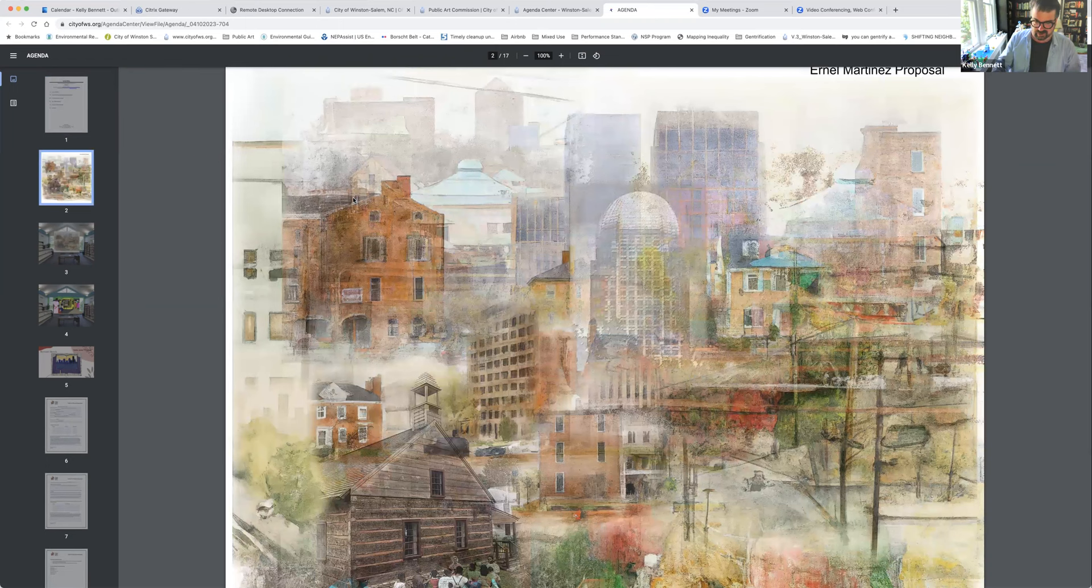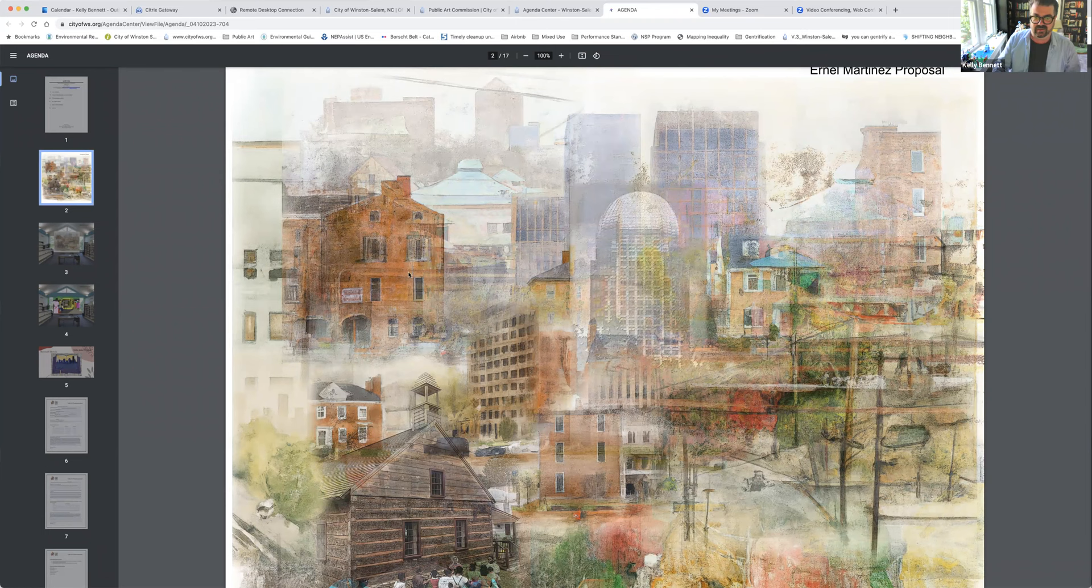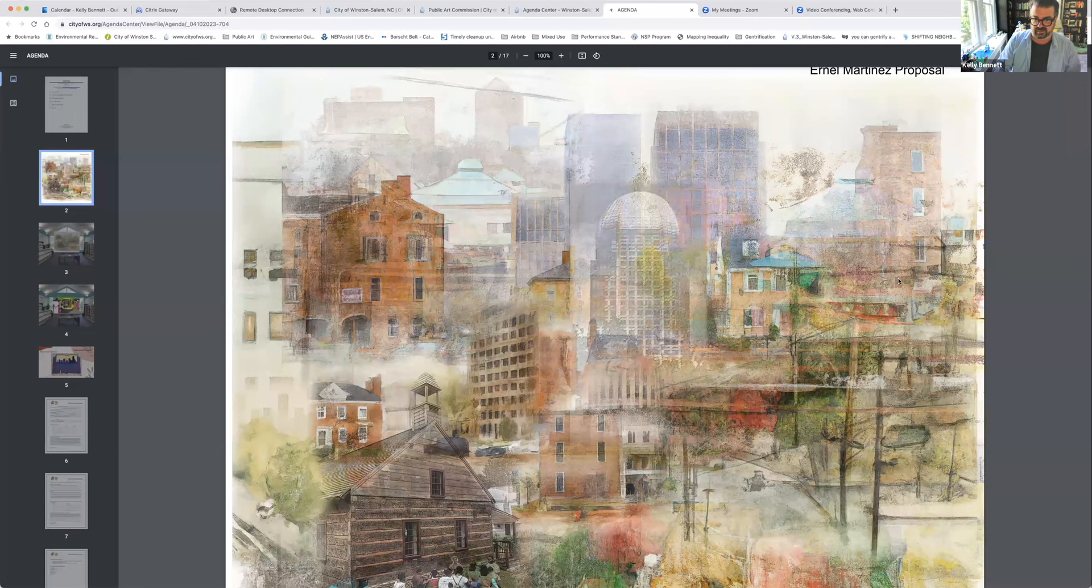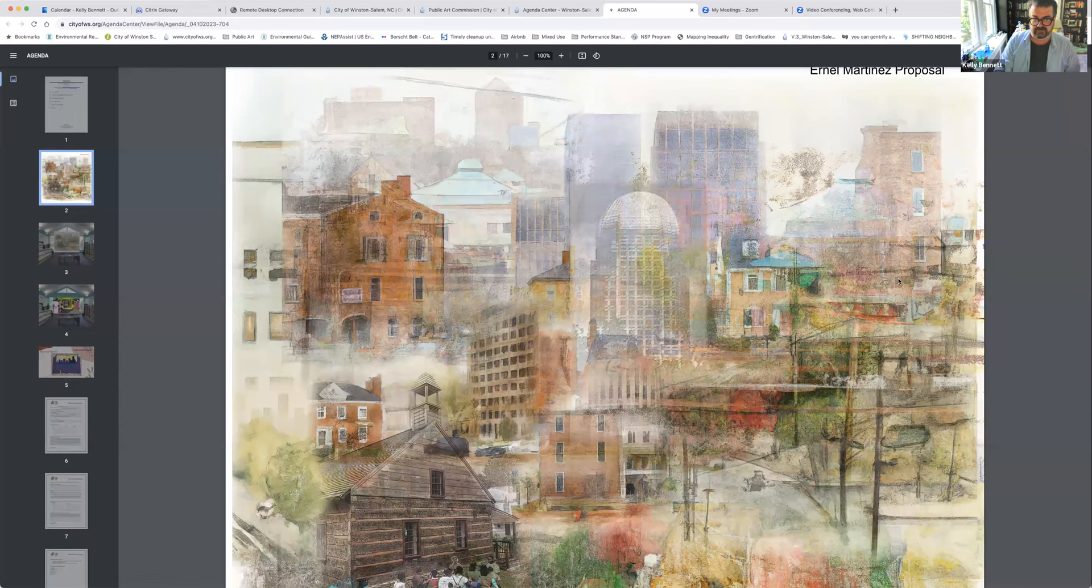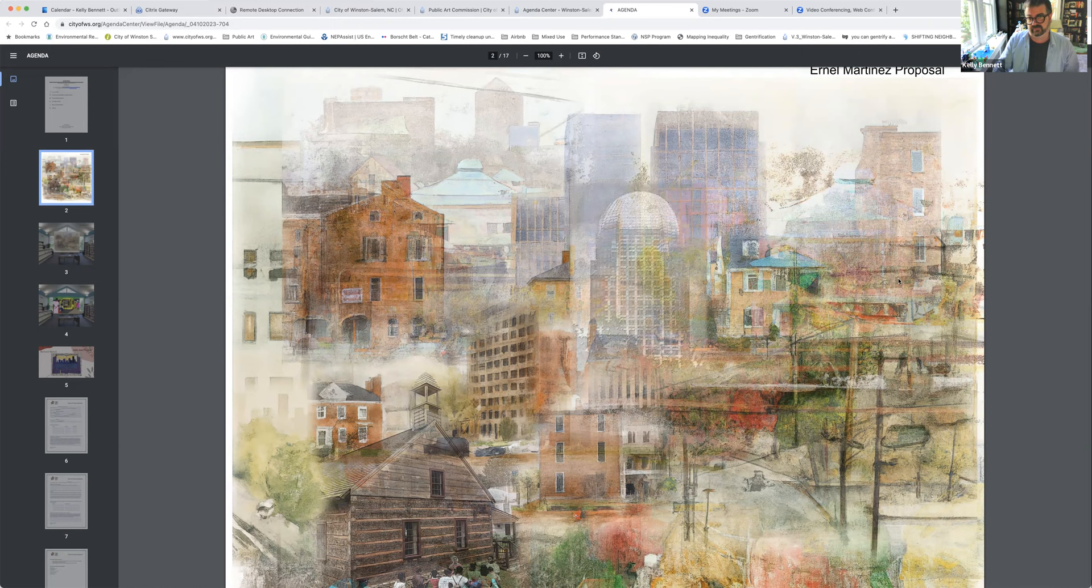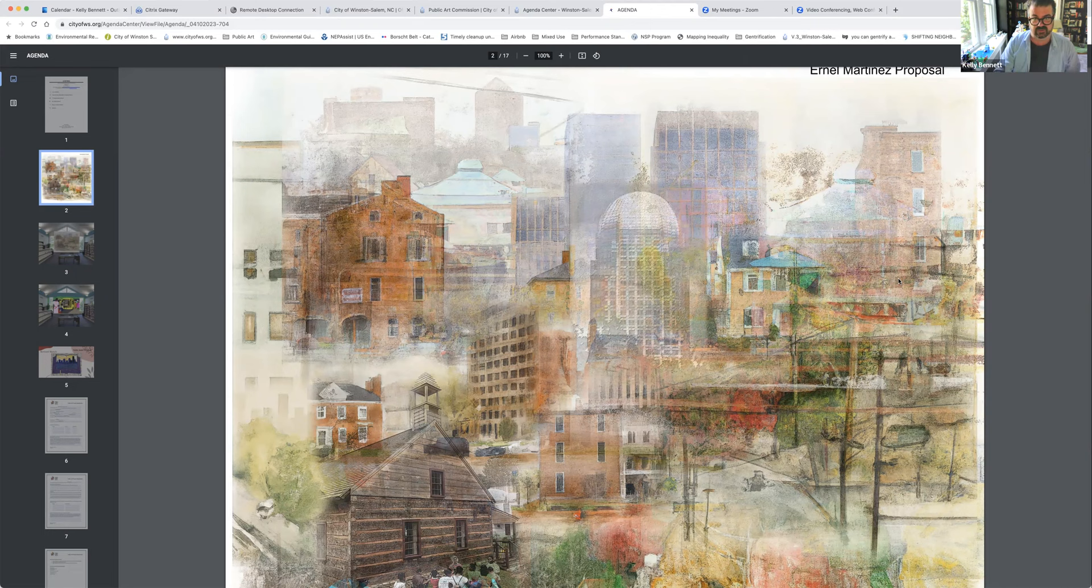One of the items was to look at the recommendation for the Carver School Road branch library committee. They recommended a design by Ernel Martinez, which you can see here. He is very open to changes to this. He'd like to do a community workshop. He's also committed to doing a community paint day where he will have a sketch of this printed on canvas and then paint this mural and apply it to the wall. On a community paint day, people can apply some layers and participate in the process of painting this mural.